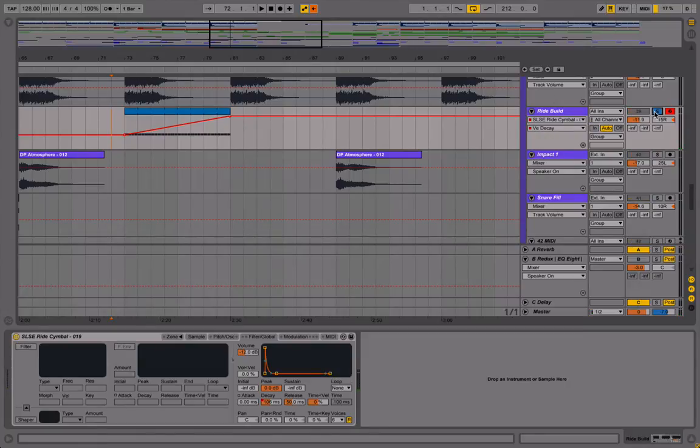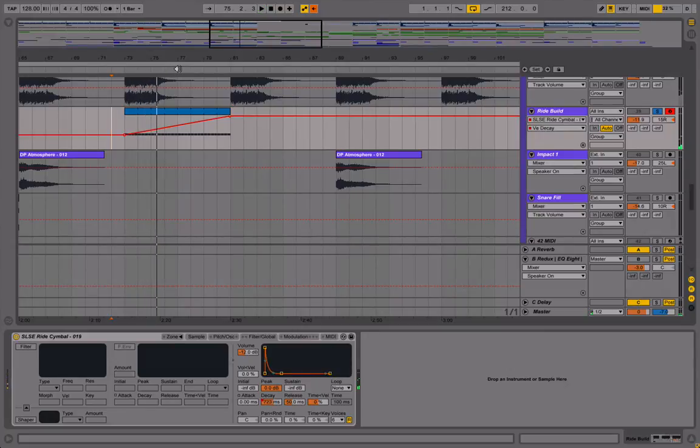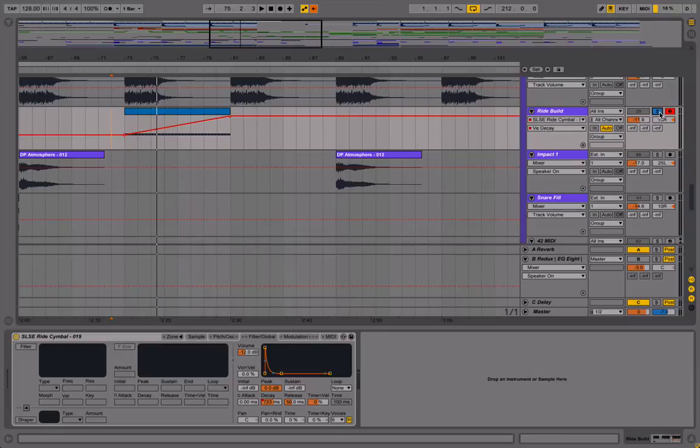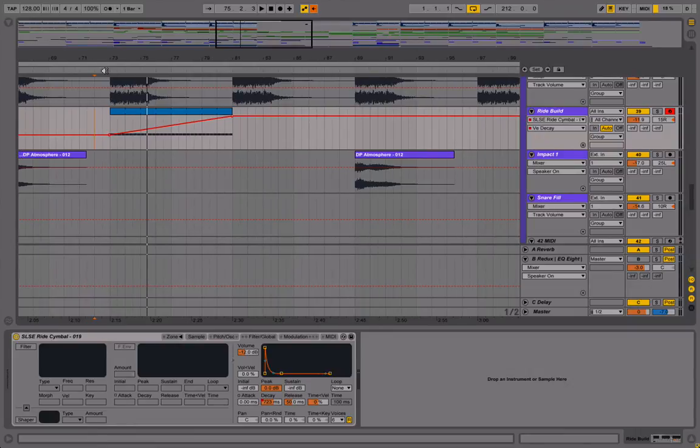So now if I play this, I'll hear that. It builds over time. And with the full arrangement, it's quite subtle, like I said. But you can hear it if you mute it or you look out for it specifically.